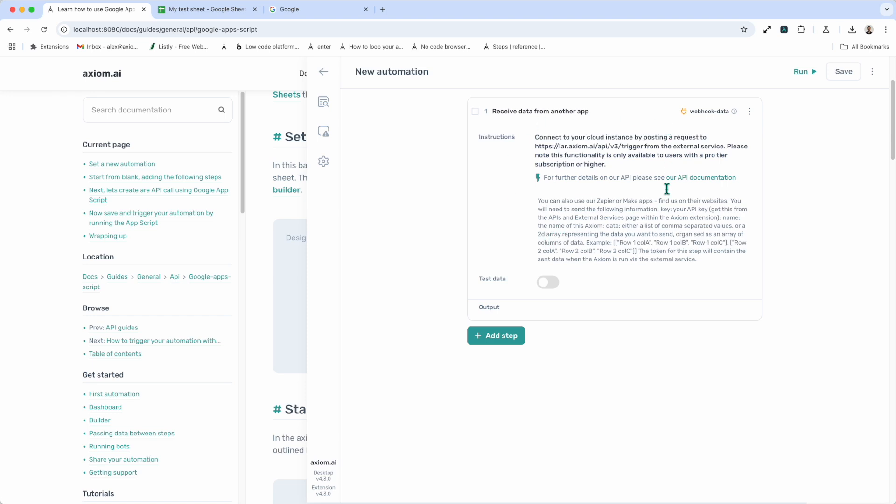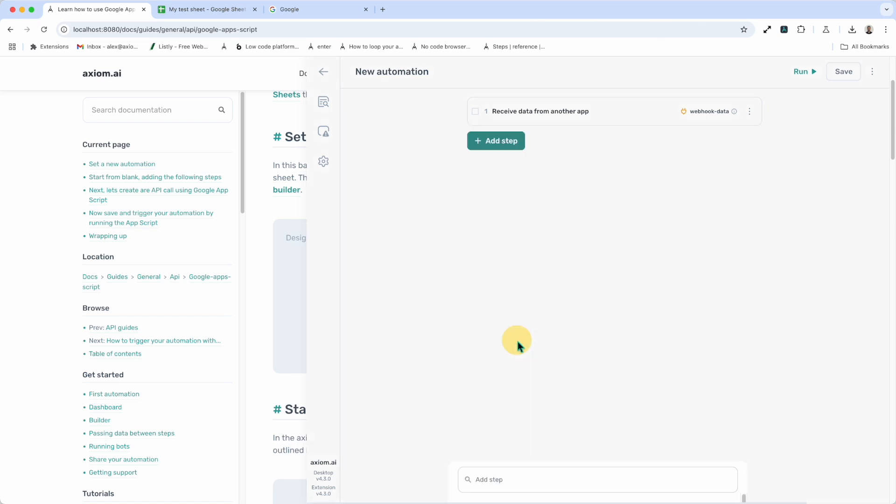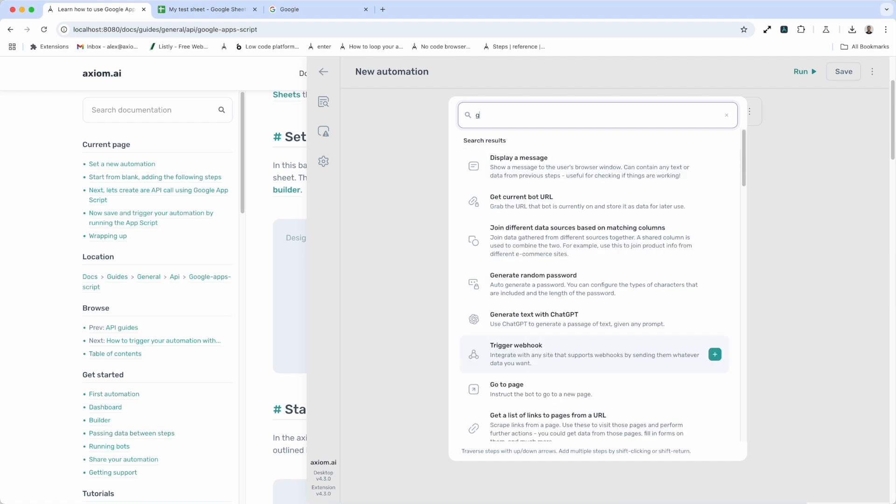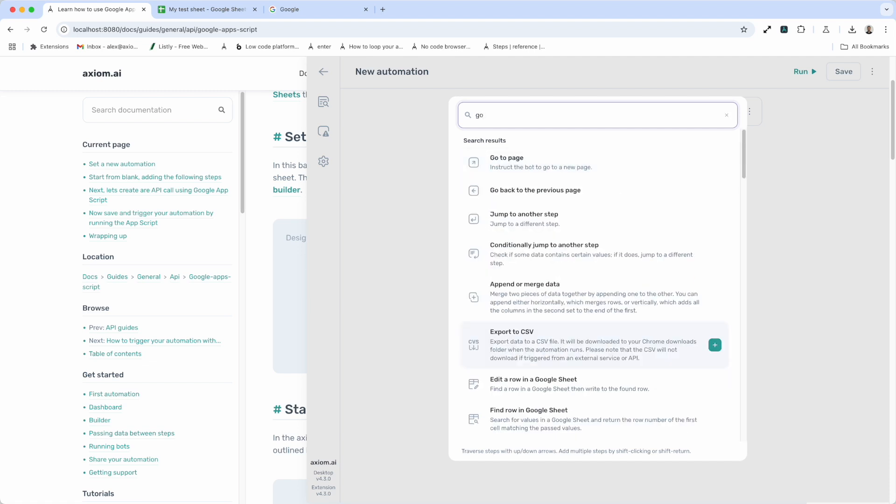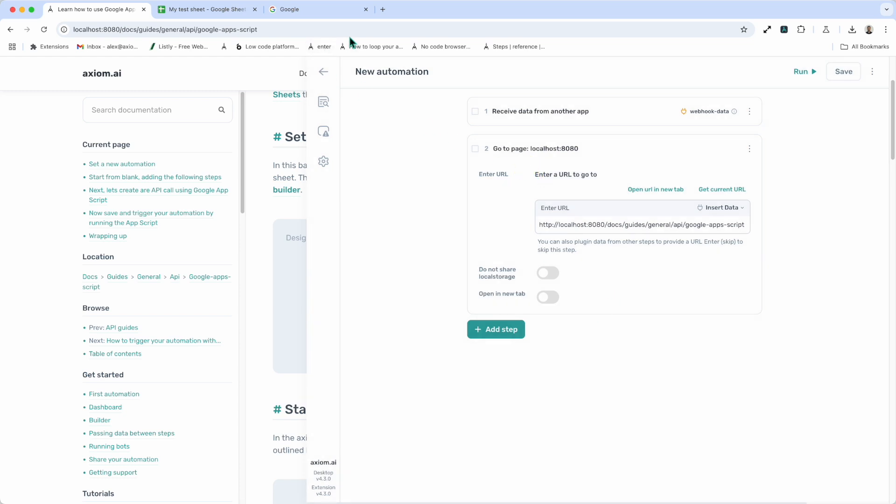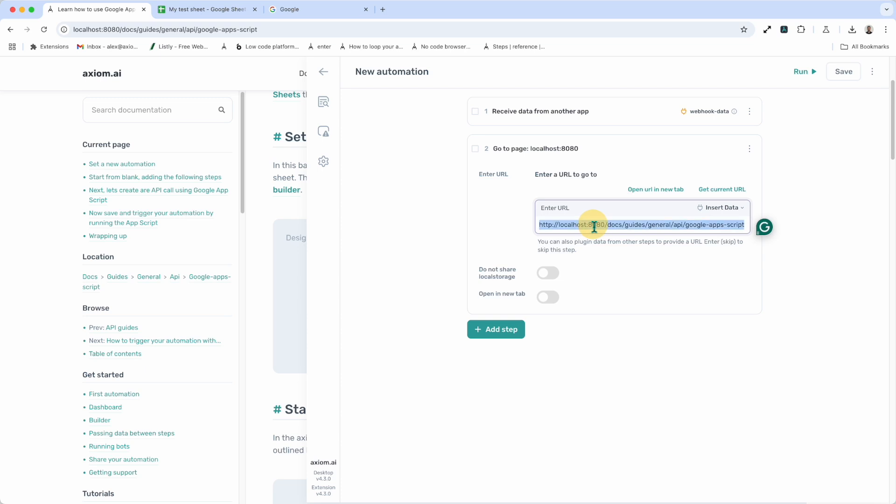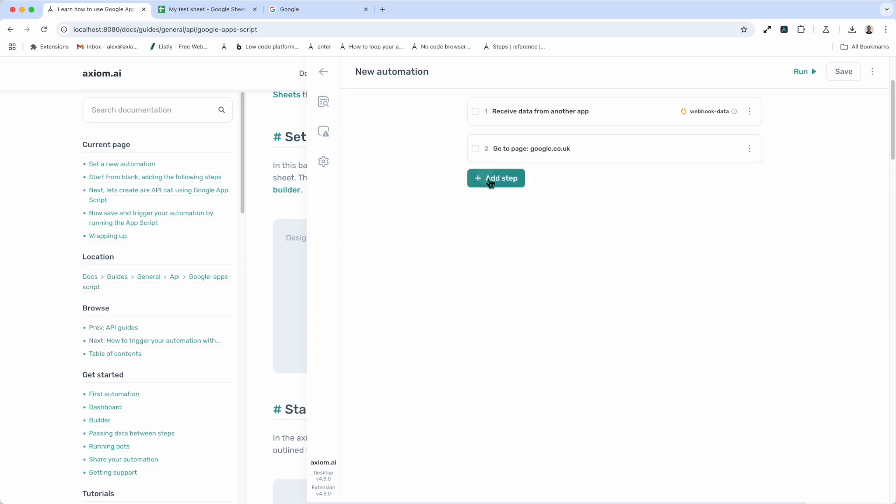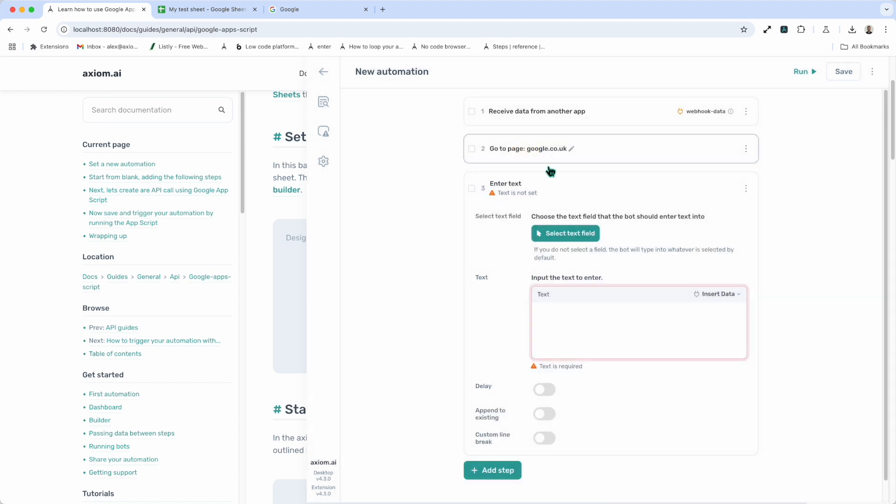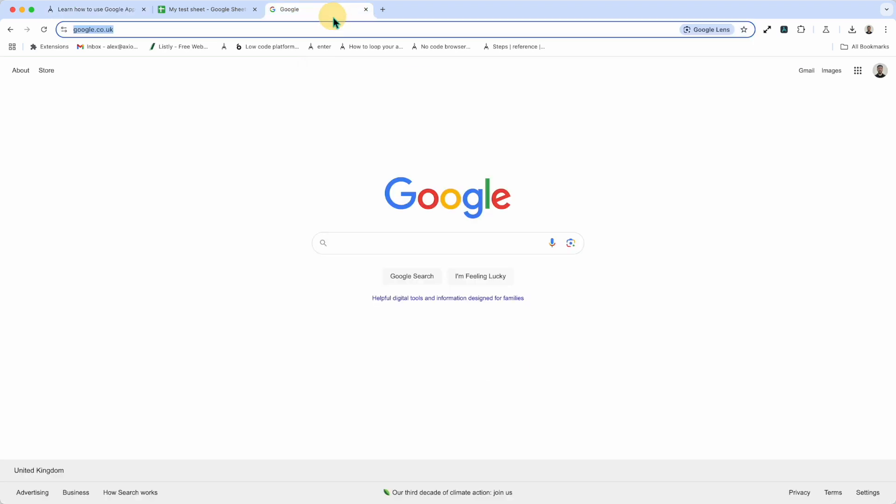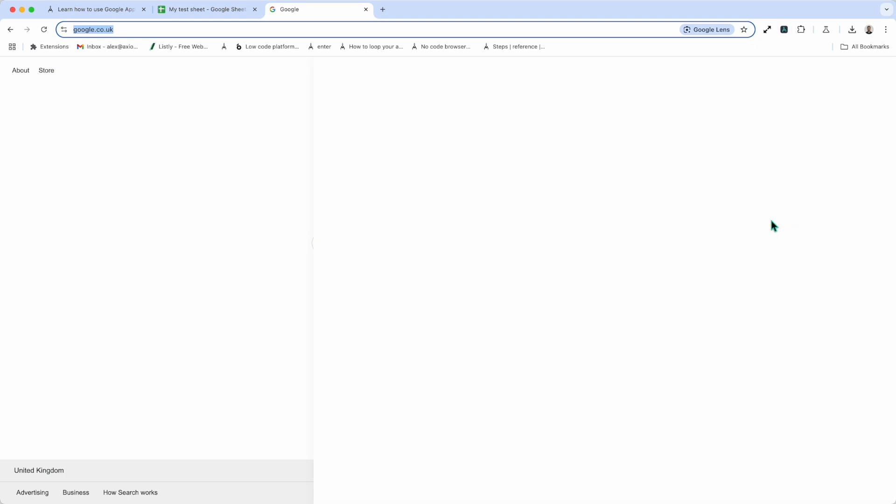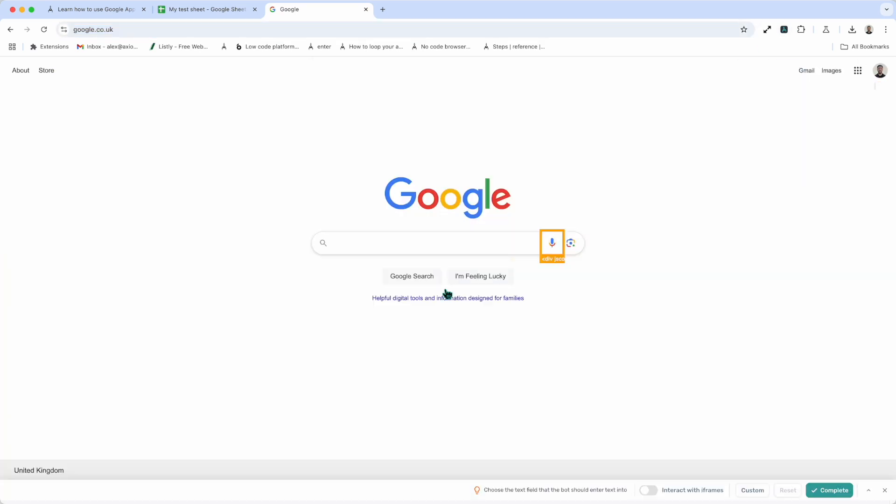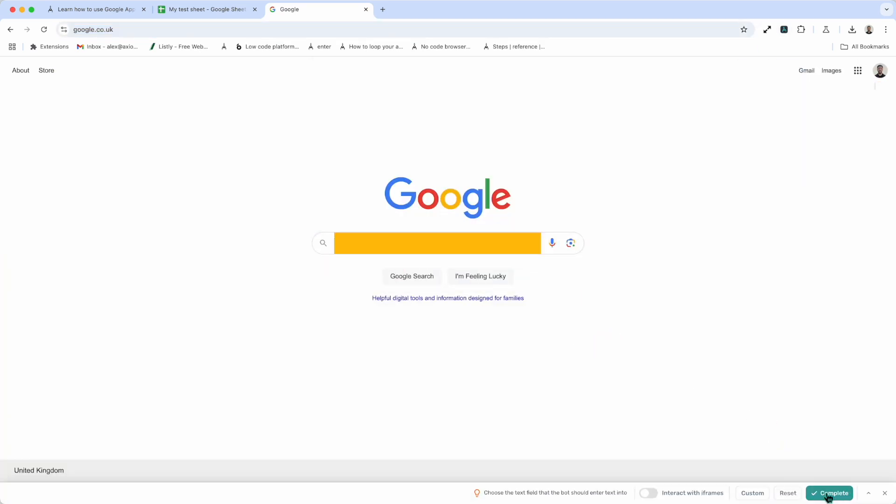So this step basically catches the end point and catches any data sent via an API. You'll see in the text, it also includes the URL to the end point. That's all I need to do is add that step. It needs no configuration. Now I'm going to add a go to page step. Go to page just loads web page. I'm going to load the Google UK search page. I'm going to enter some text into that. So I need to add an enter text step. And then I'm just going to tab onto Google, because I need to select the field to enter the text.